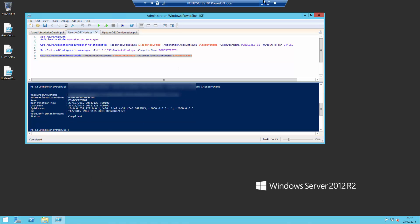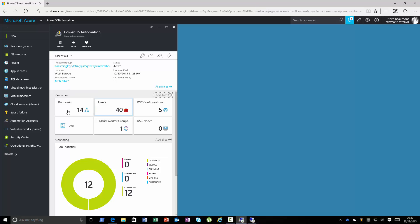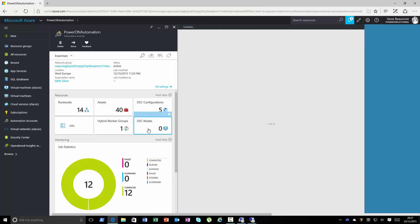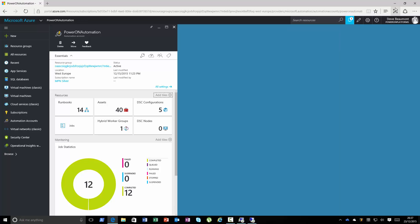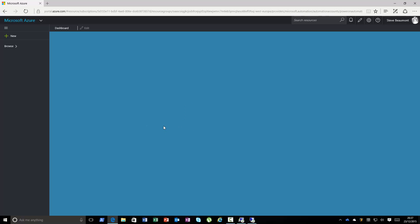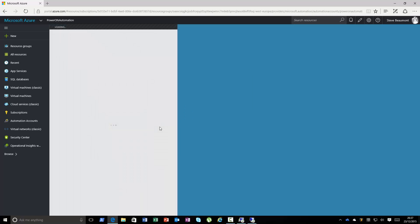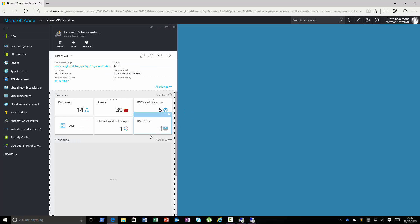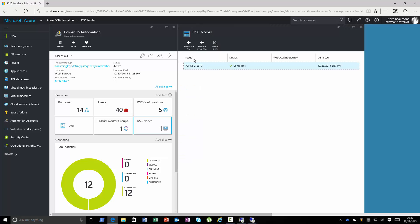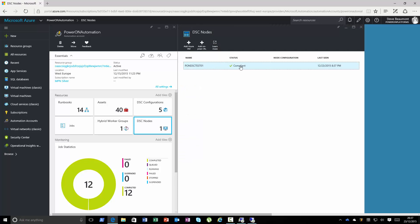So if I have a look back in my portal now, I can see that this DSC nodes is still showing zero. If I just refresh the screen because I can't wait for it. And we now have one. So you can see it's now registered that VM with the service.